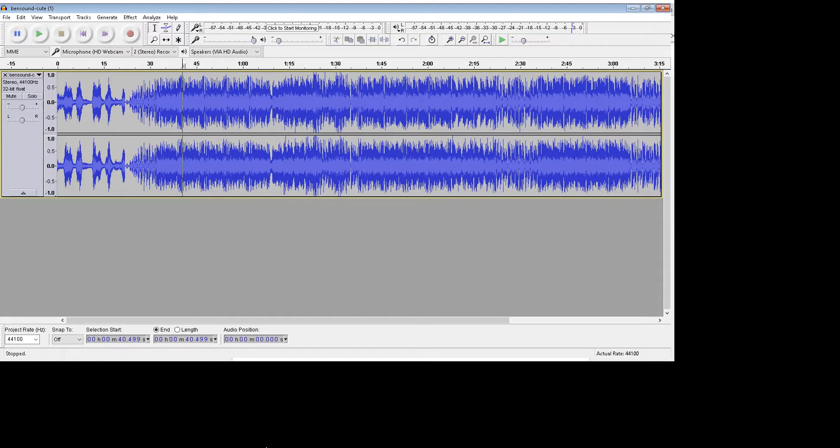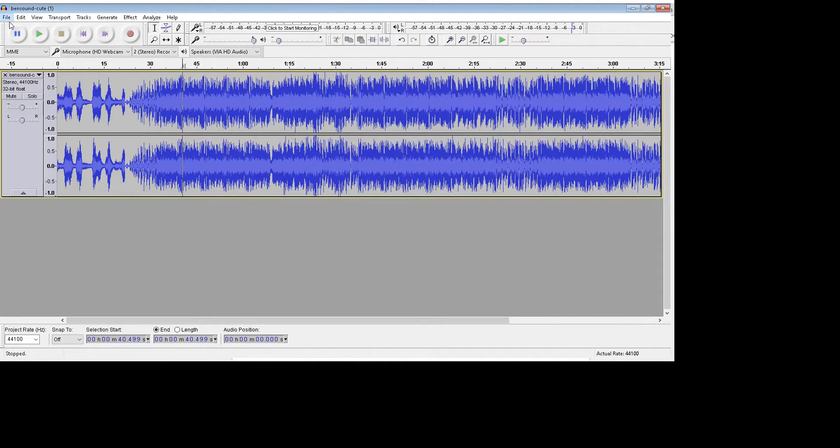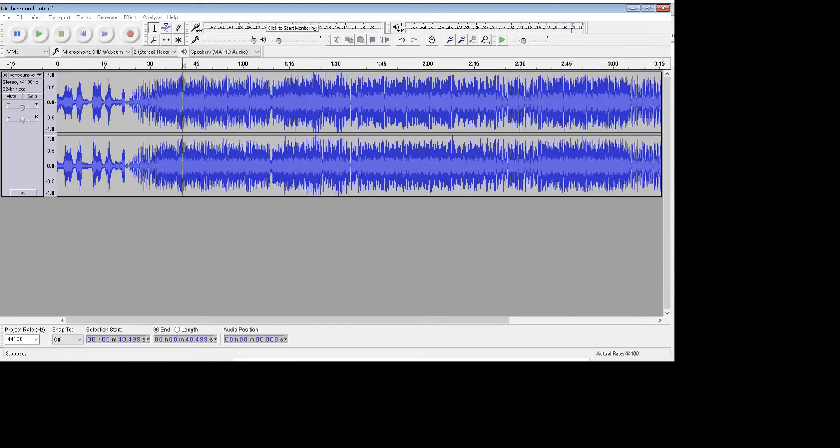When you hand it in to me, I do not want your Audacity files. So if you go to File, Save Project As, it's going to save it as an Audacity Project, not an audio file.